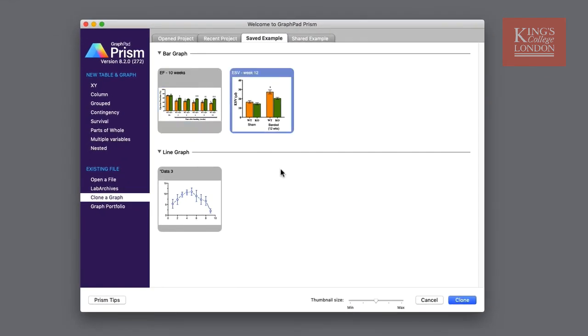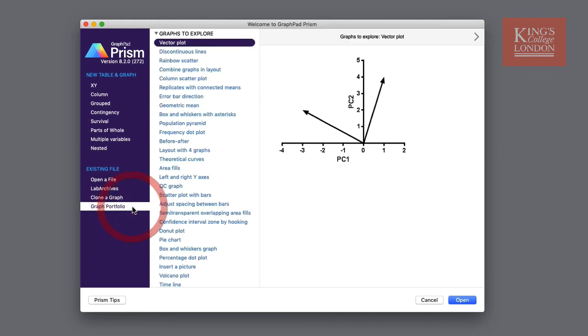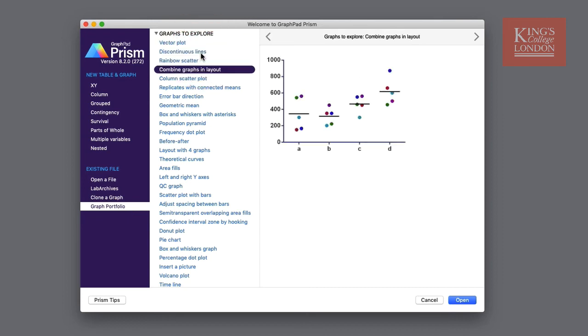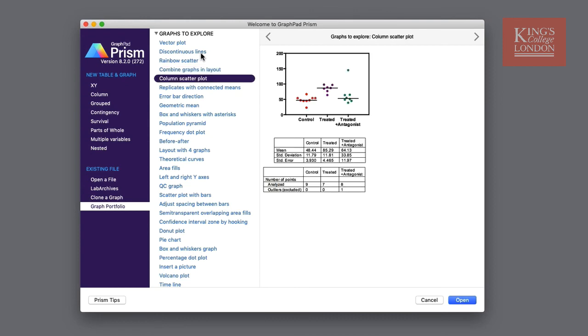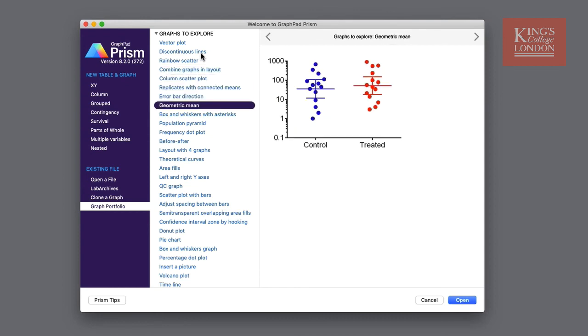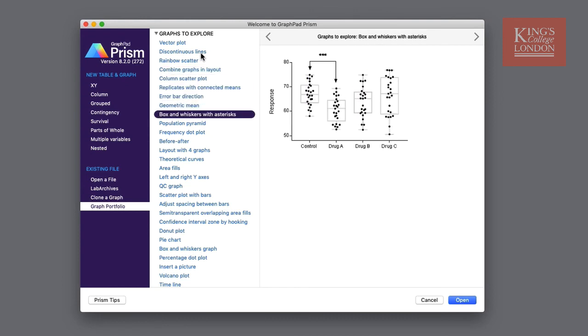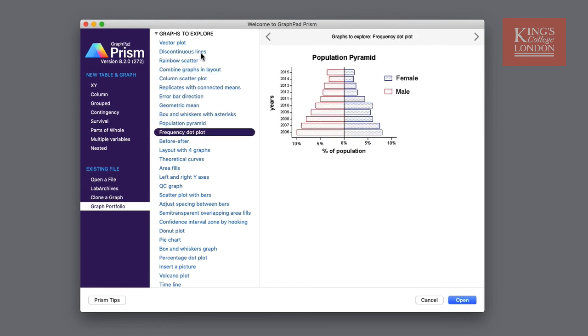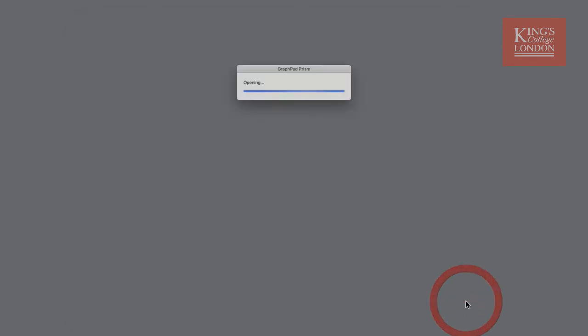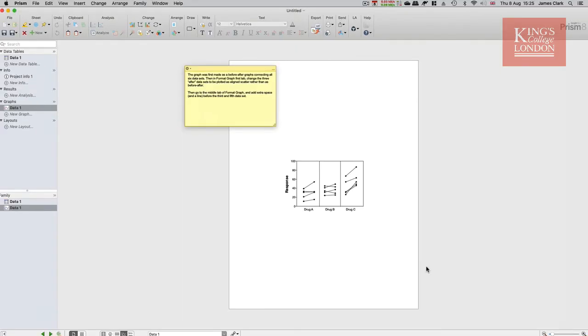A particularly useful feature of Prism is the graph portfolio. By clicking on graph portfolio you'll be presented with a list of graphs that you can explore. You can scroll through this list and investigate all the different possibilities that you can achieve using a Prism file. If you like the look of one of these graphs, for instance this one, you can simply click on open and the file and data set will be loaded into Prism.